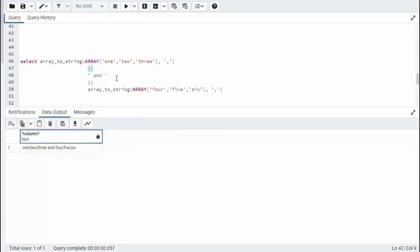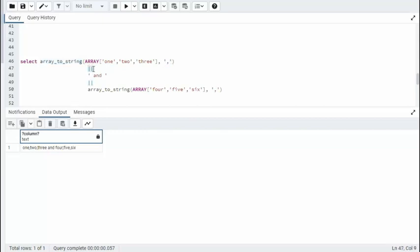In this example, we are going to concatenate together two arrays. Now, my first array is one, two, three. I'll be using the function ArrayToString. And I will separate those values by a comma. Then we'll be using the concatenate operator. And we're going to put the word and between these two commands.